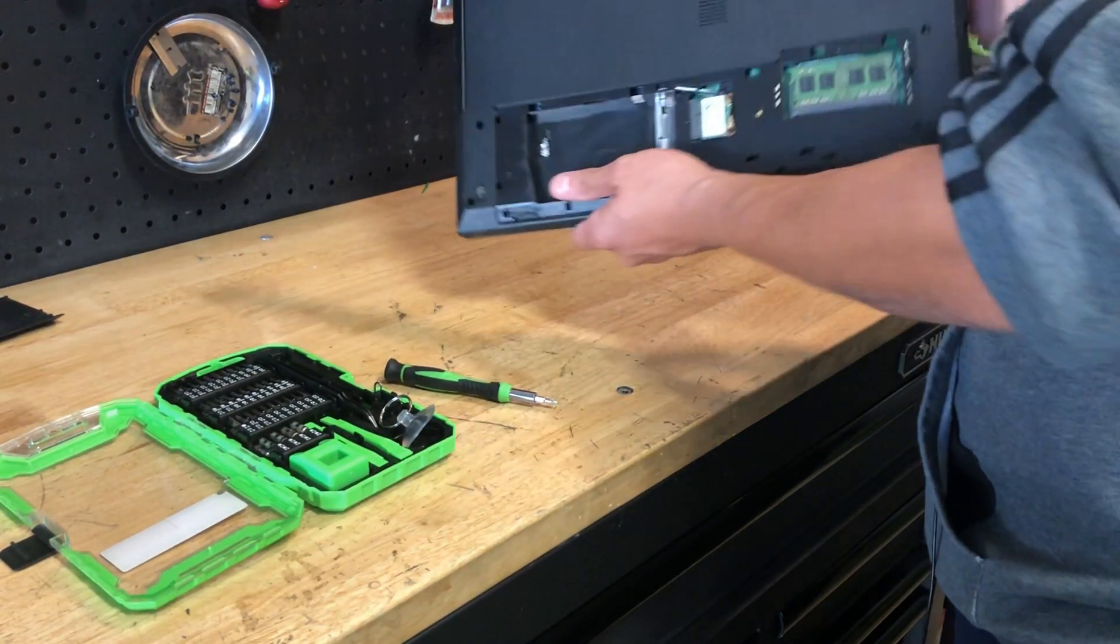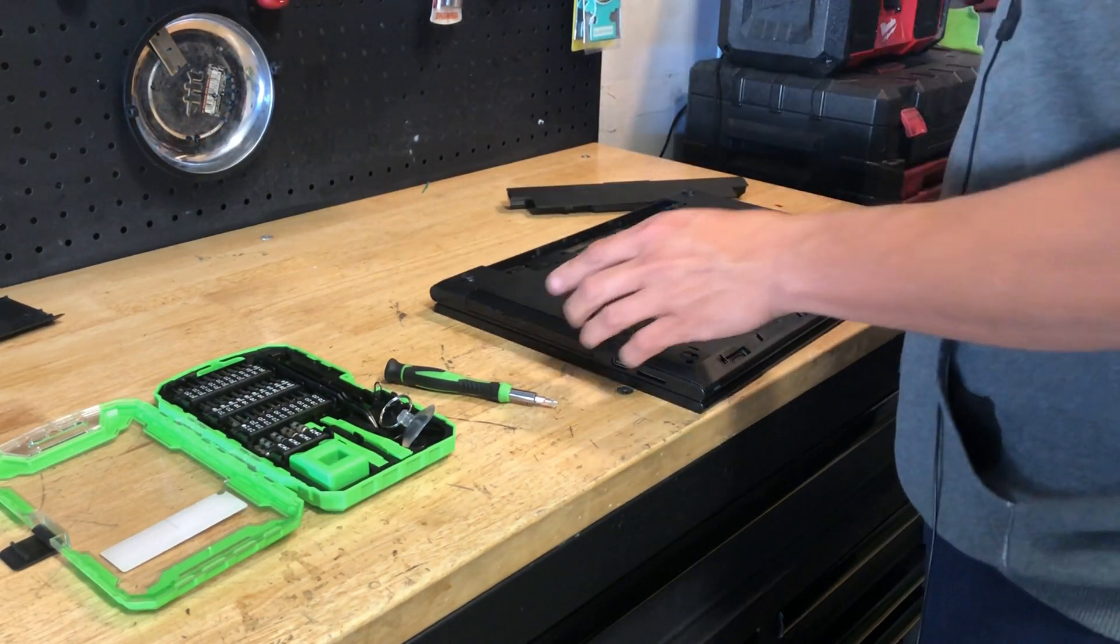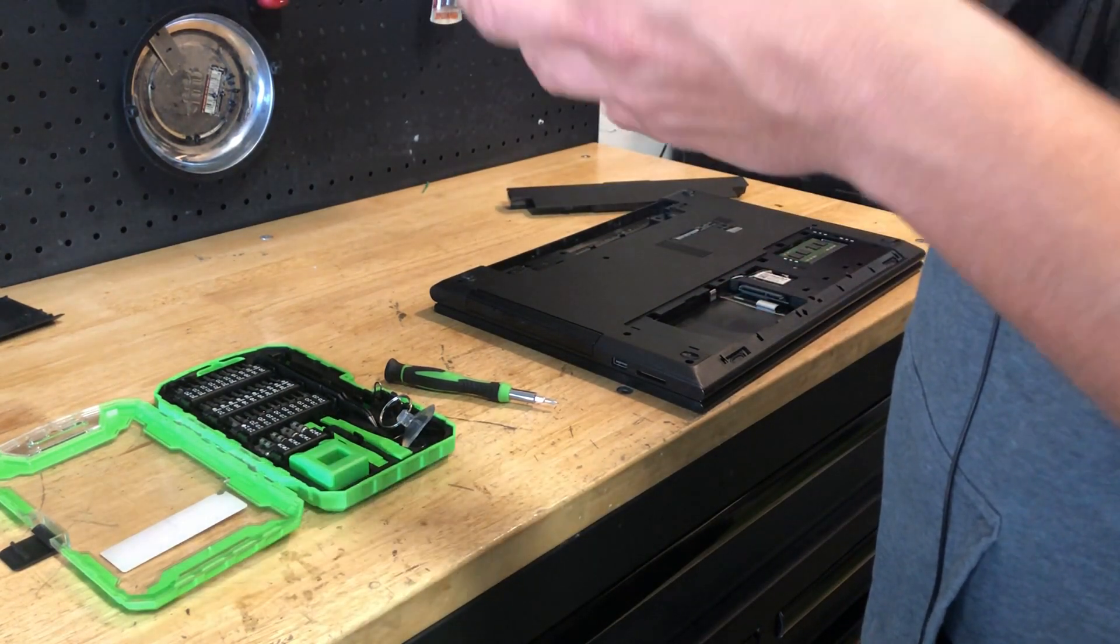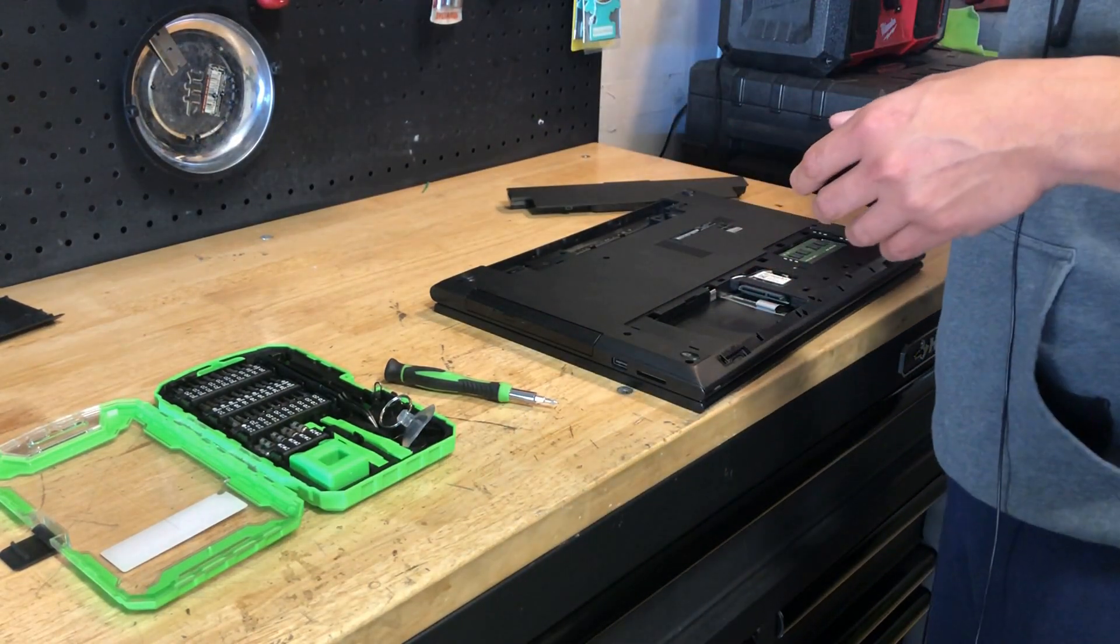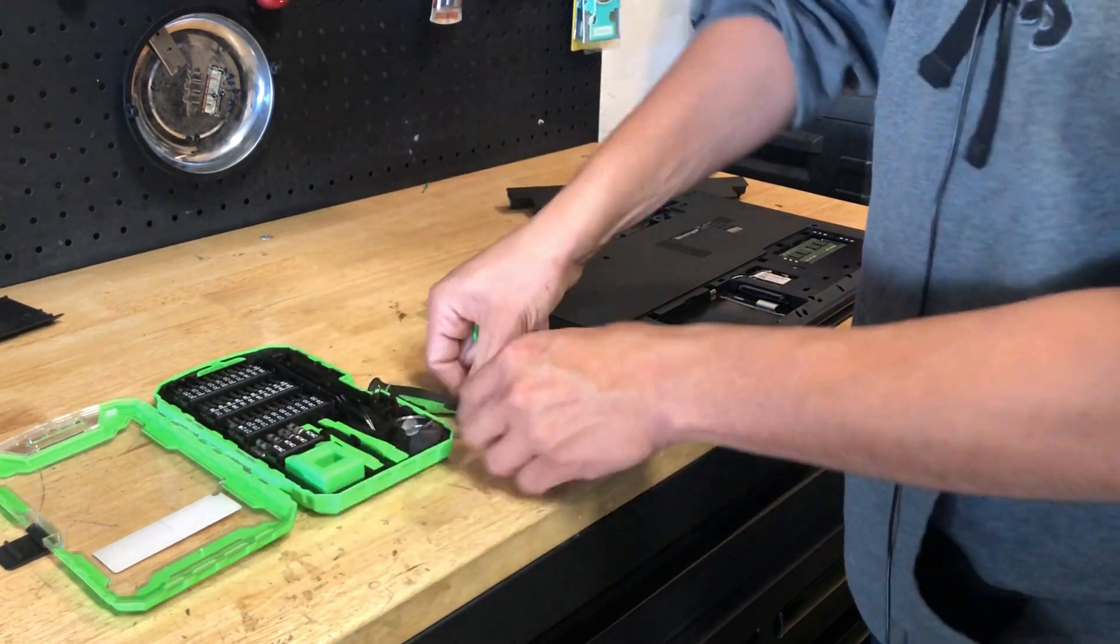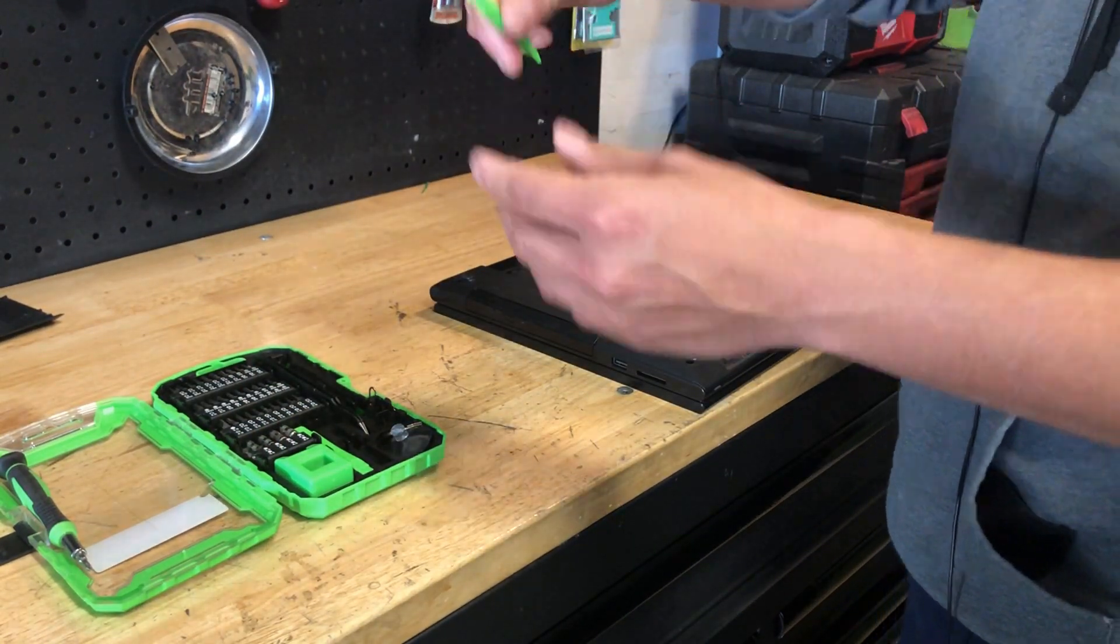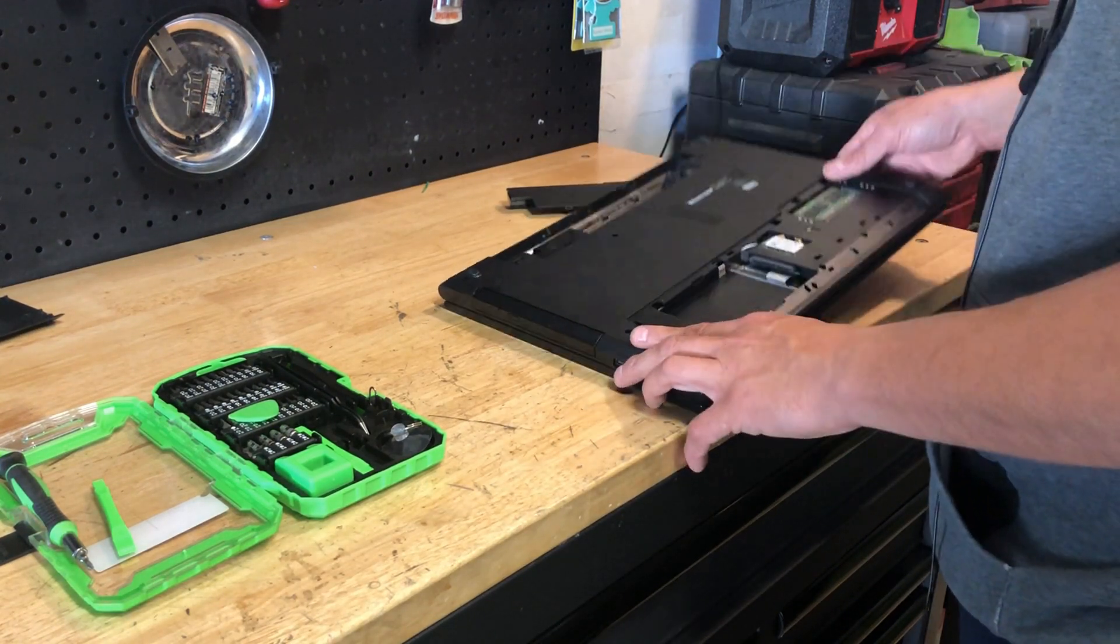We got all the screws out, double checked for any hidden screws. Hard drive came out - this is a 500 gig, 5400 RPM hard drive. 5400 RPM is slow, but we're putting in a solid state, that's going to be a lot better. These plastic pieces from the repair kit are great - this guitar pick and this little prying tool are really great at prying out the sides.